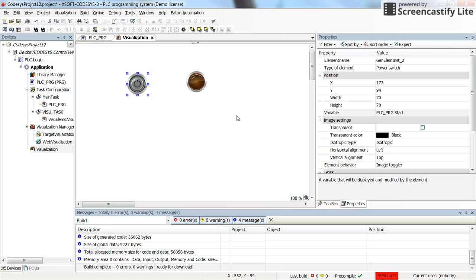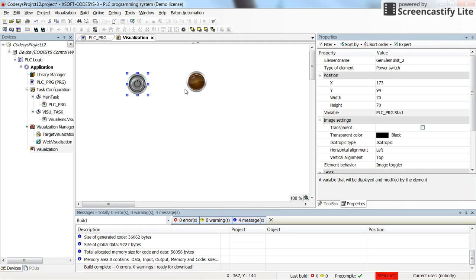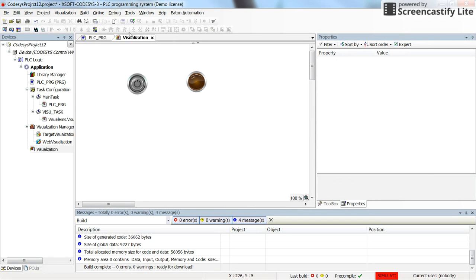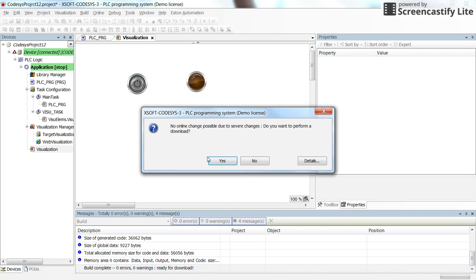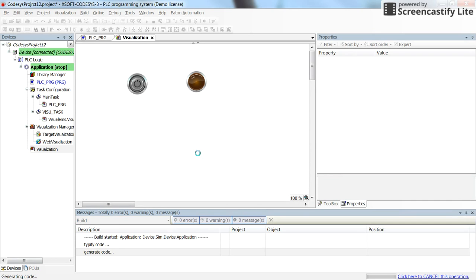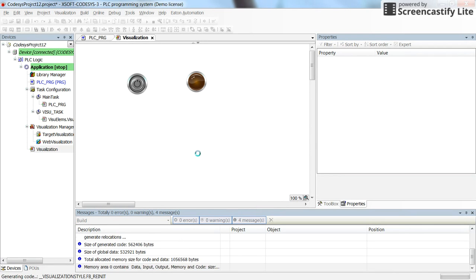So now if I run the program, as soon as we press the start switch here, five seconds later the output of the timer will be turned on and the motor will be turned on. Let's check, here we are in the simulation mode. Now we can log in and verify the operation of the timer.